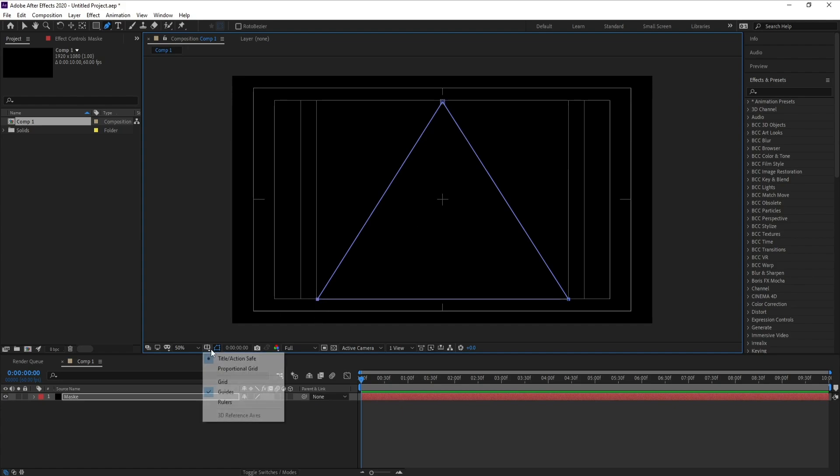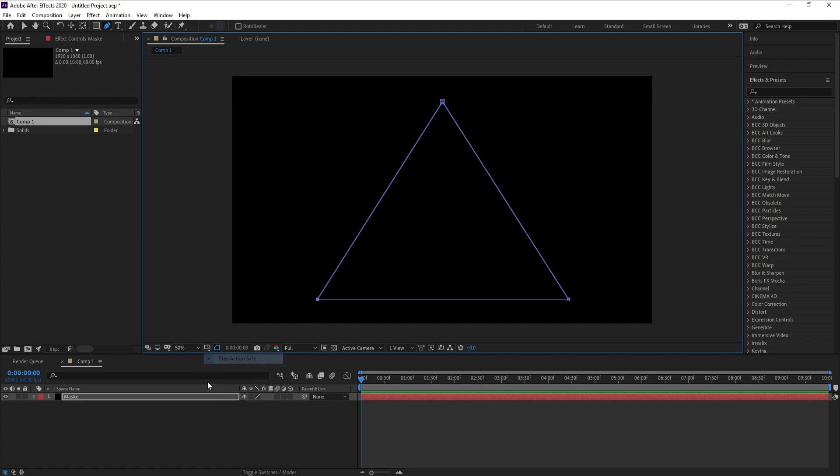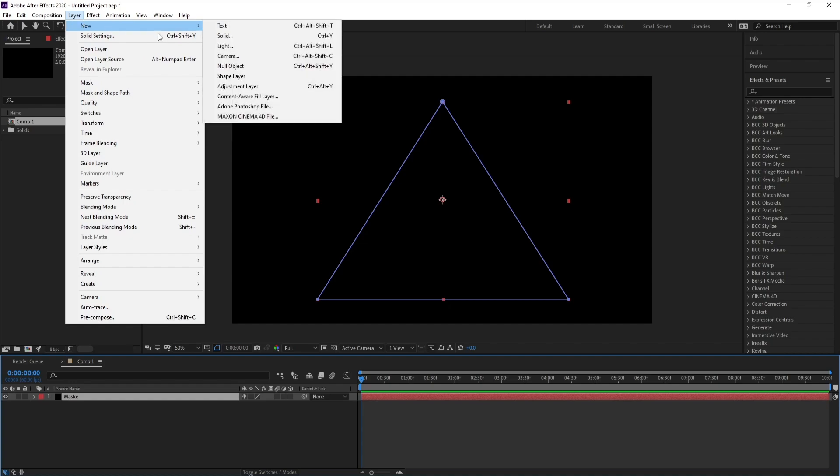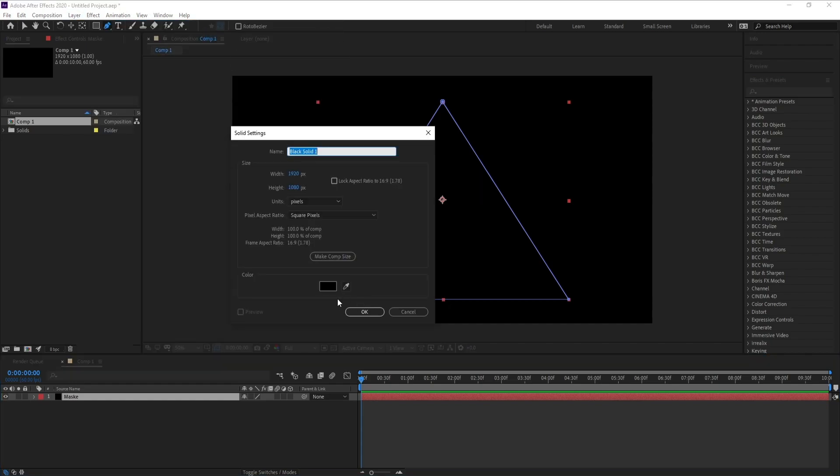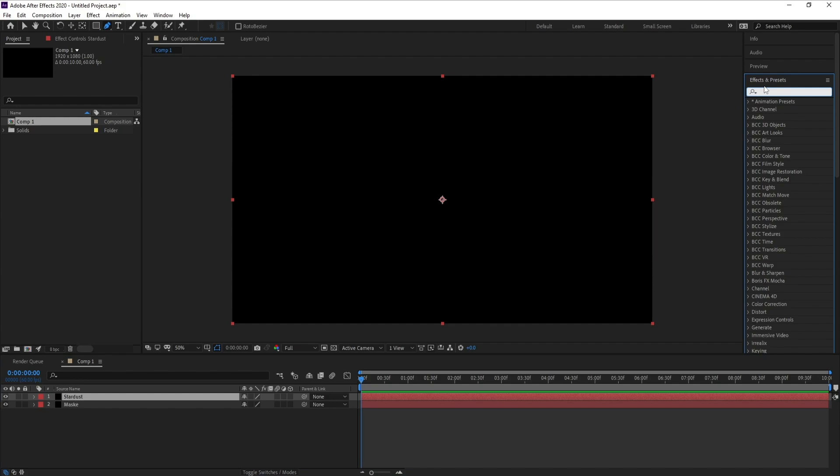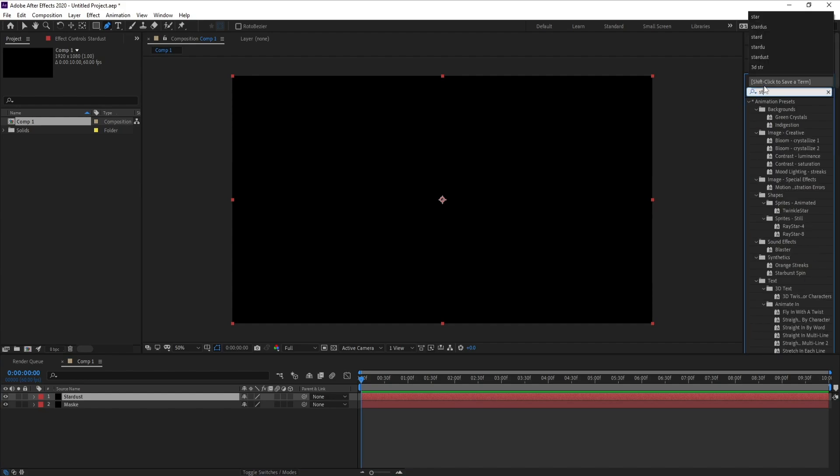Let me close it. Now I'll go to Layer again, Solid, and I'll name it 'stardust', then OK. Now I'll go to Effects and Presets and type Stardust.